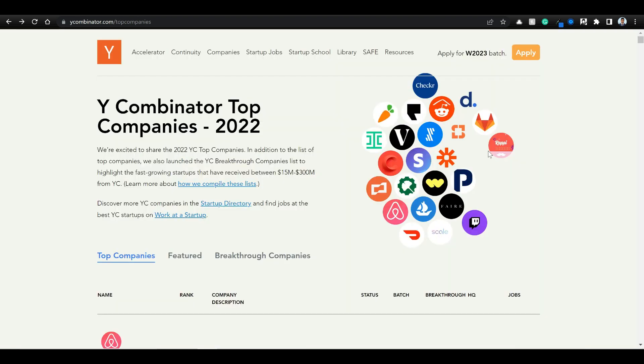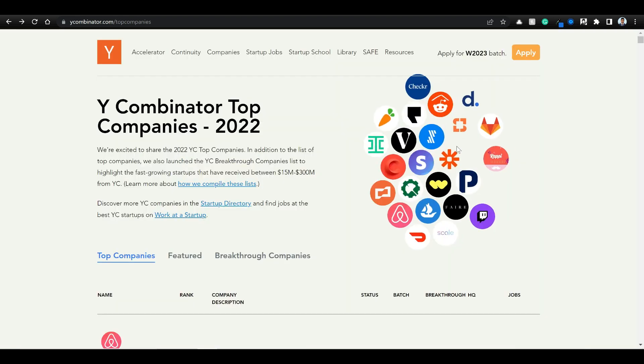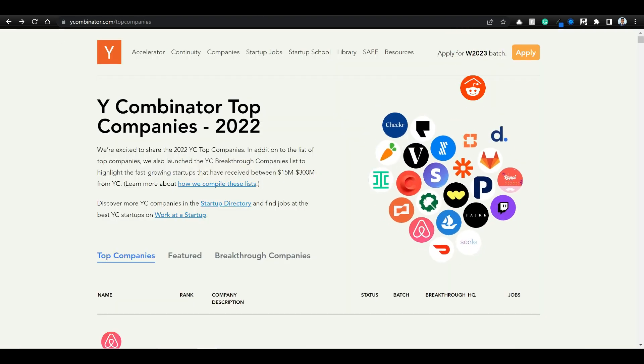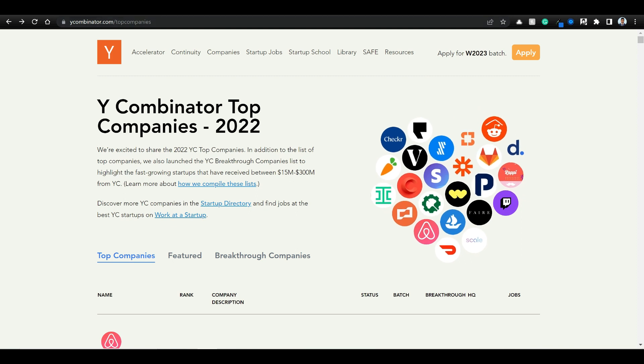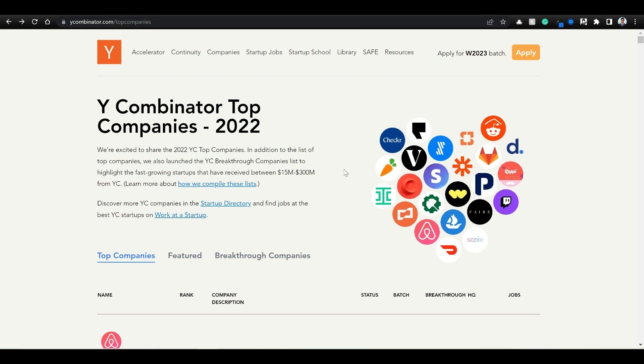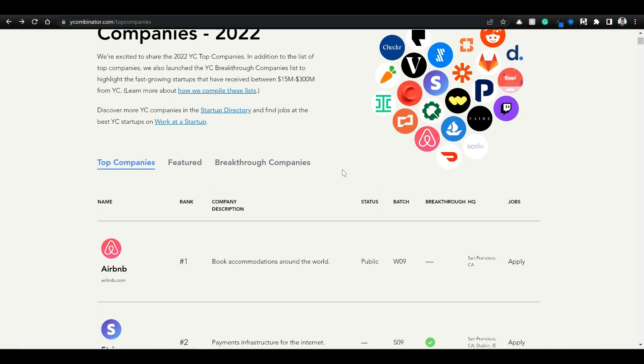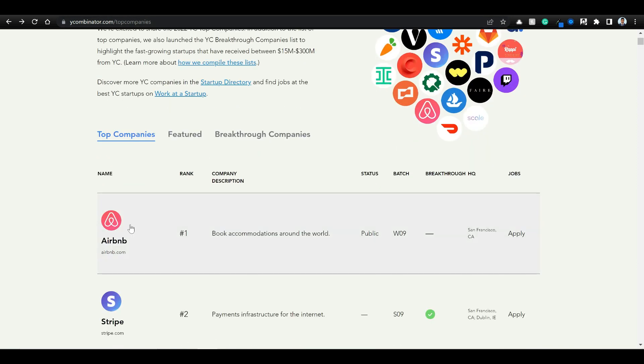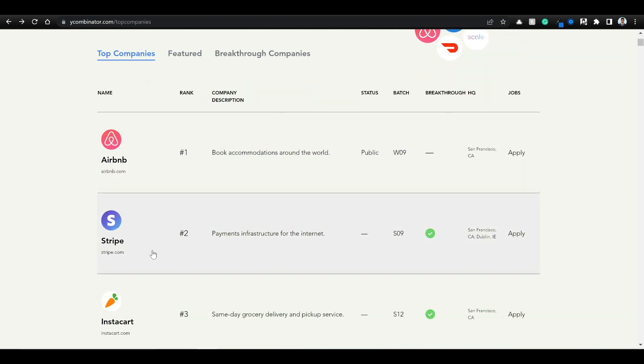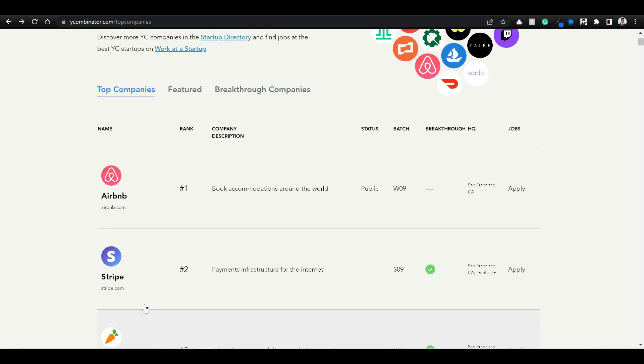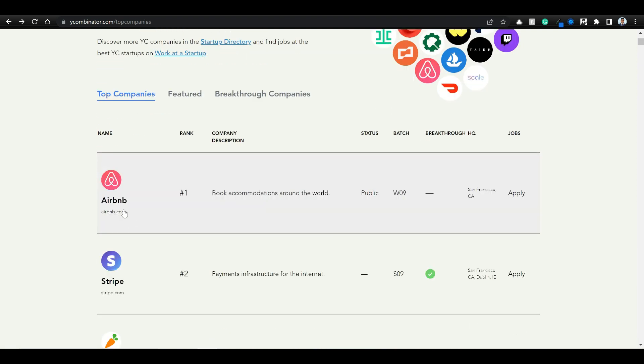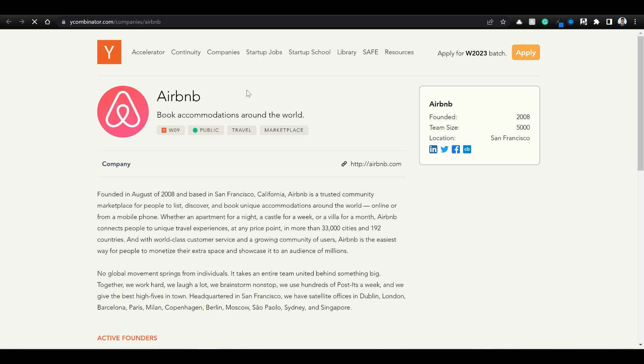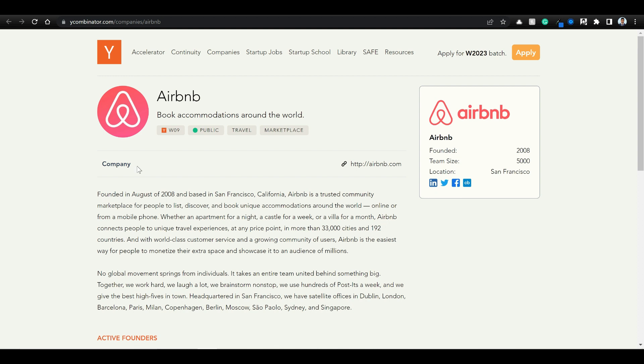So what we are doing now is actually I went to Y Combinator.com slash top companies and you have these top companies here: Airbnb, Stripe, Instacart, etc. Let's see how we can scrape these data as well as go to each of the link, let's say Airbnb, and how can we get more data from here, the content that's here. Let's see how we can do that.